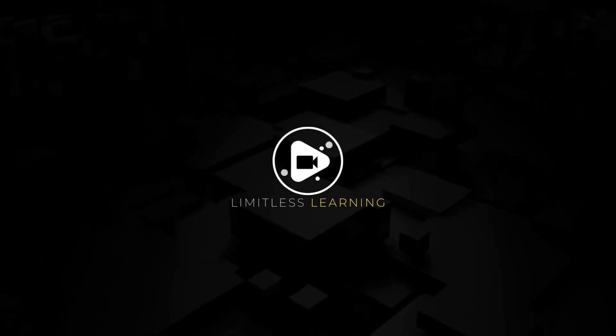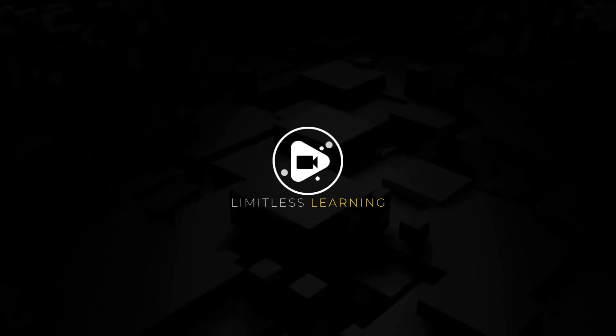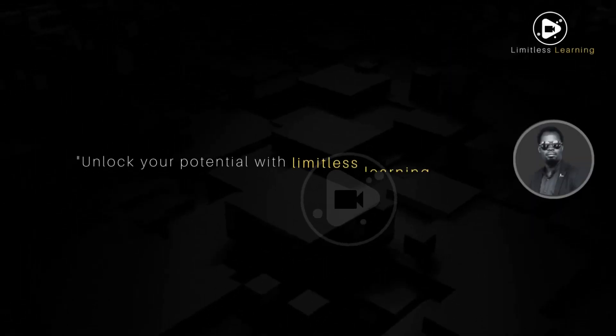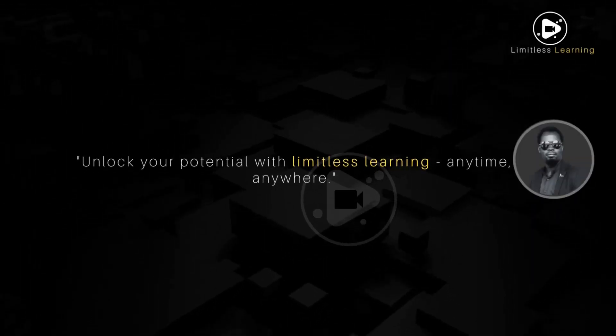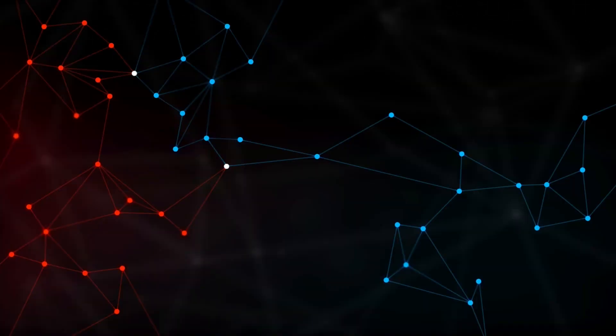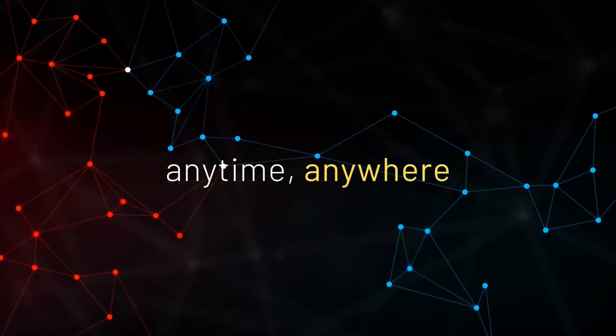Limitless Learning. Unlock your potential with Limitless Learning anytime, anywhere.